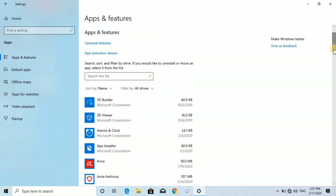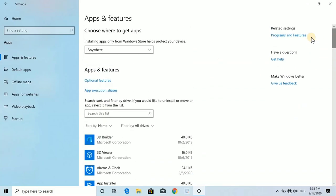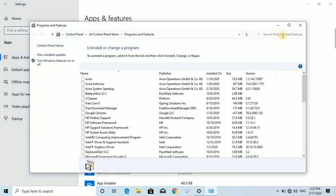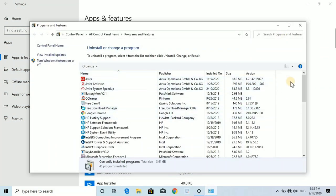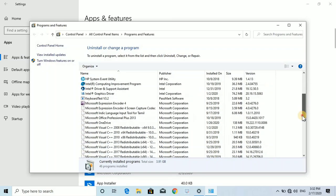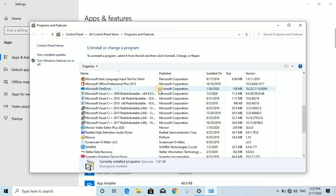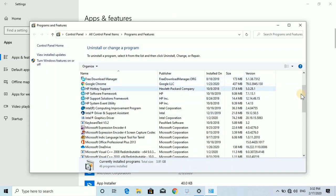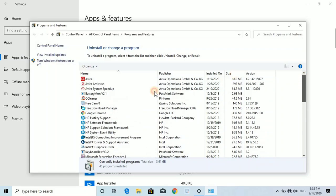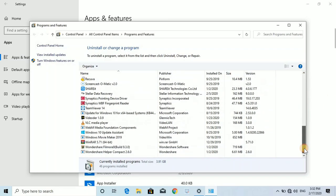You can uninstall applications from your computer. Just click the app and you can uninstall your software.